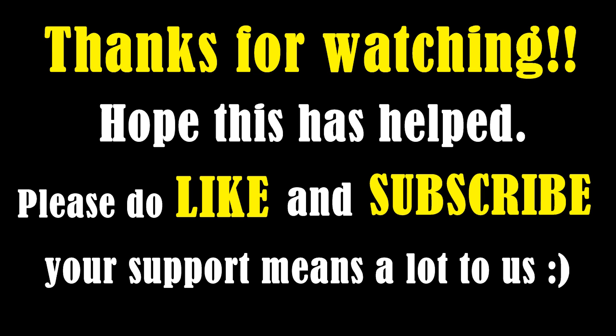Thanks for watching. I hope this video has helped you. Please do like and subscribe for more upcoming videos.